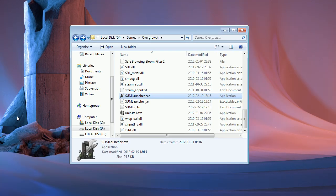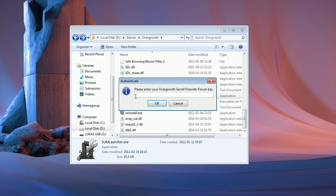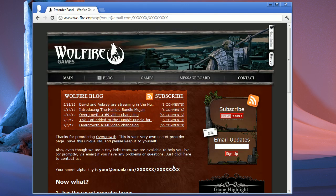The first time you run the program, it will ask you for your secret pre-order forum key. You can find this key if you open up the email you got from contact at wolffire.com when you pre-ordered Overgrowth, and click the link to your pre-order panel. That pre-order panel should look something like this, and here's the key that we're looking for.